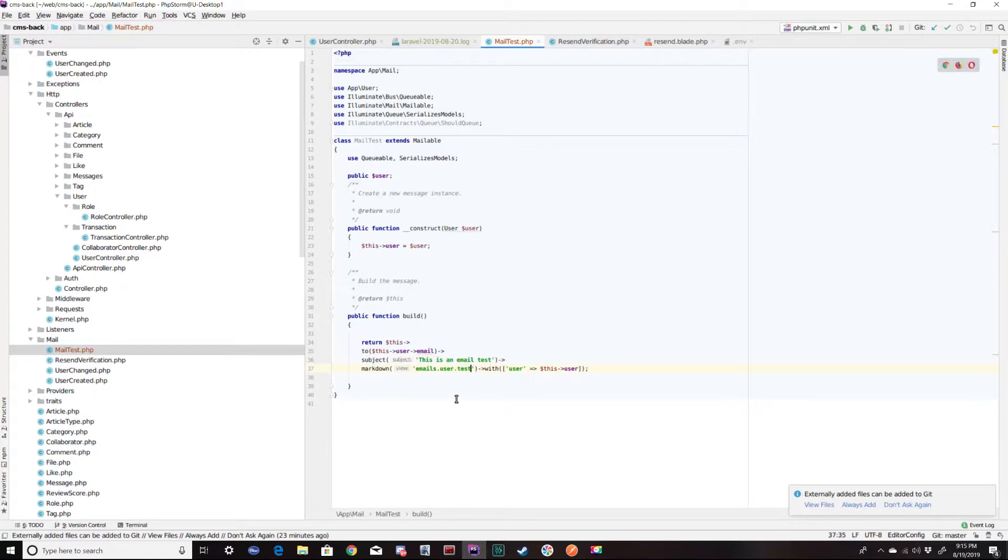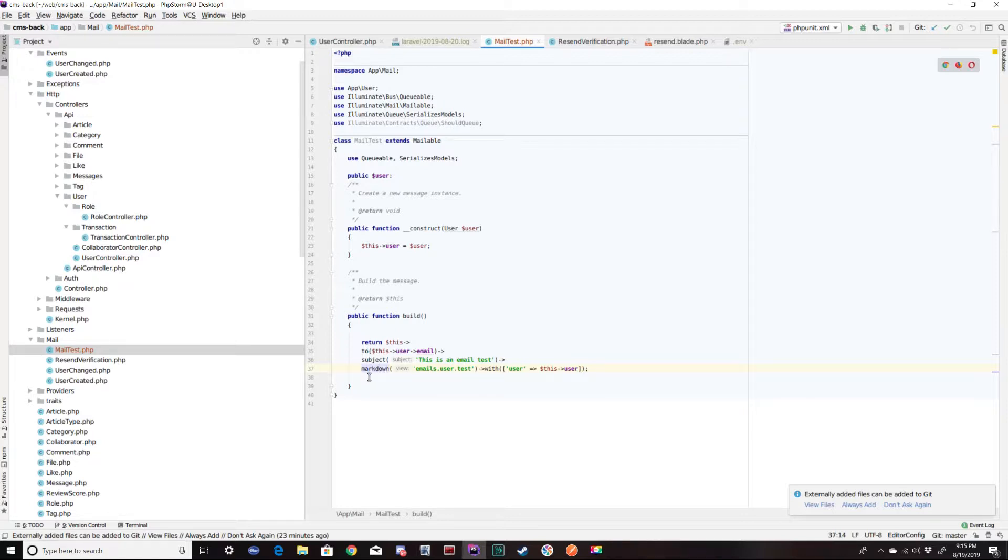And I'm going to name the markdown or the view test. I haven't made that yet, but I'm going to. And we're going to send the user object into that view. And this markdown keyword is making sure that Laravel correctly interprets the code in that view and applies it to the email.